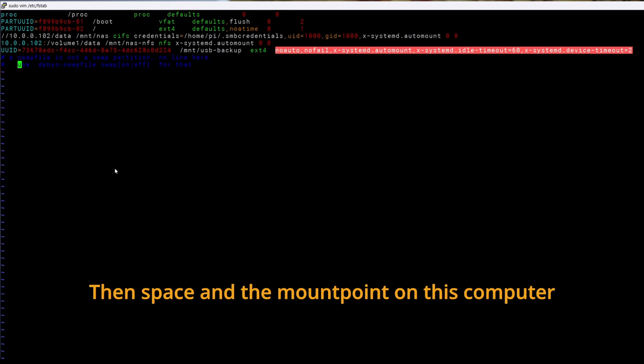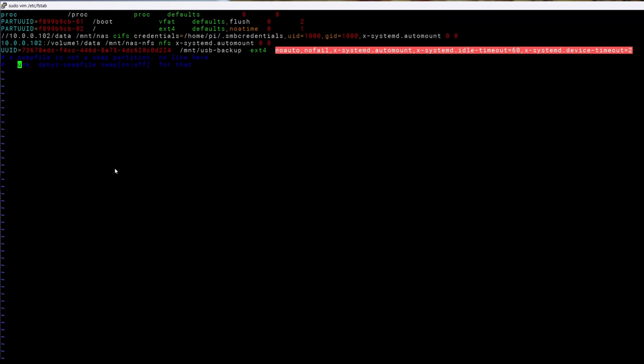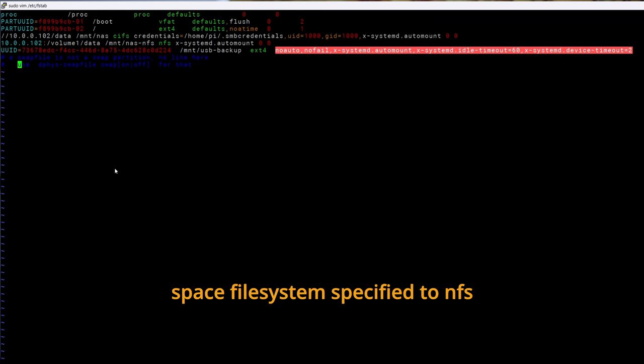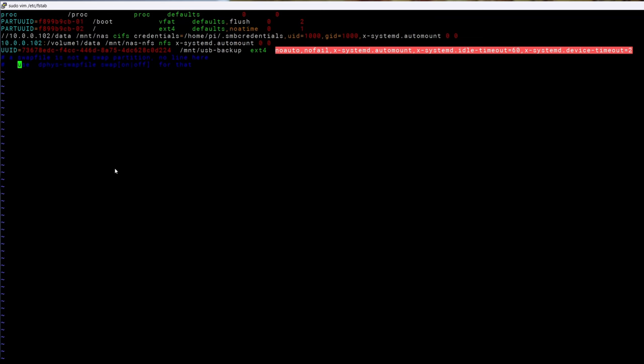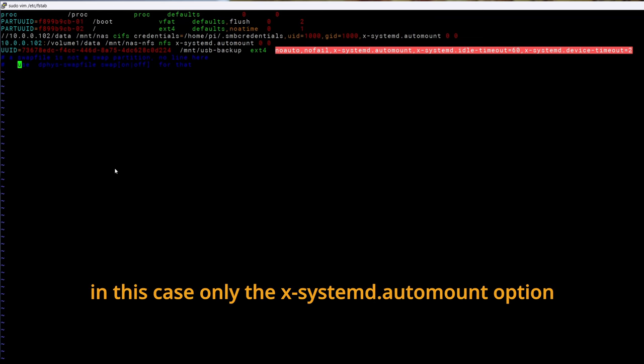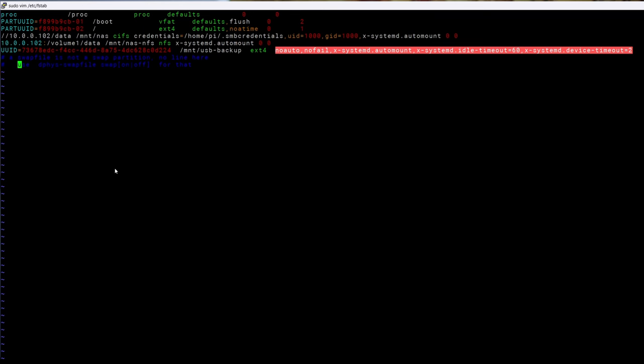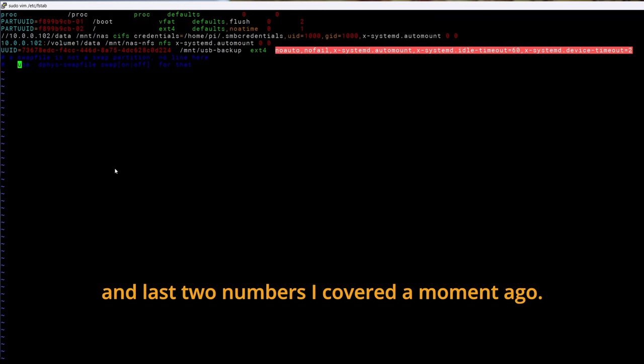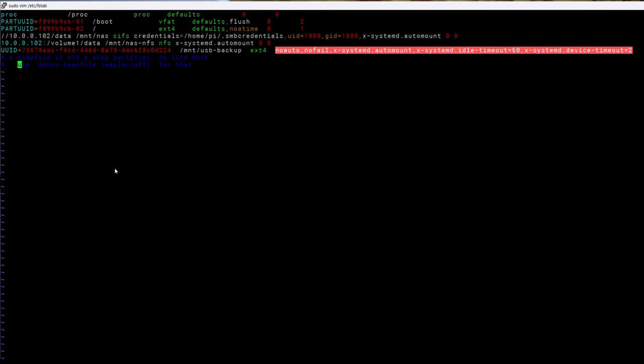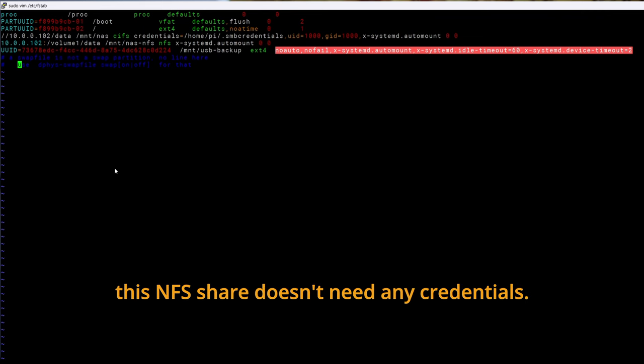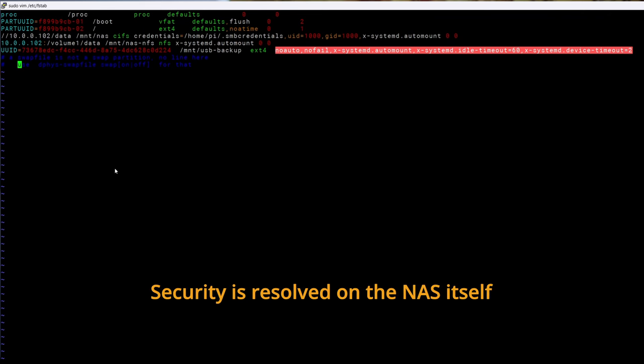Then space and the mount point on this computer. Slash mnt slash nas-nfs. Space file system specified to NFS. Space options. In this case only the x-systemd.automount option. And the last two numbers I covered a moment ago. As you can see this NFS share doesn't need any credentials. Security is resolved on the NAS itself. In my case it only allows to mount itself from local networks.